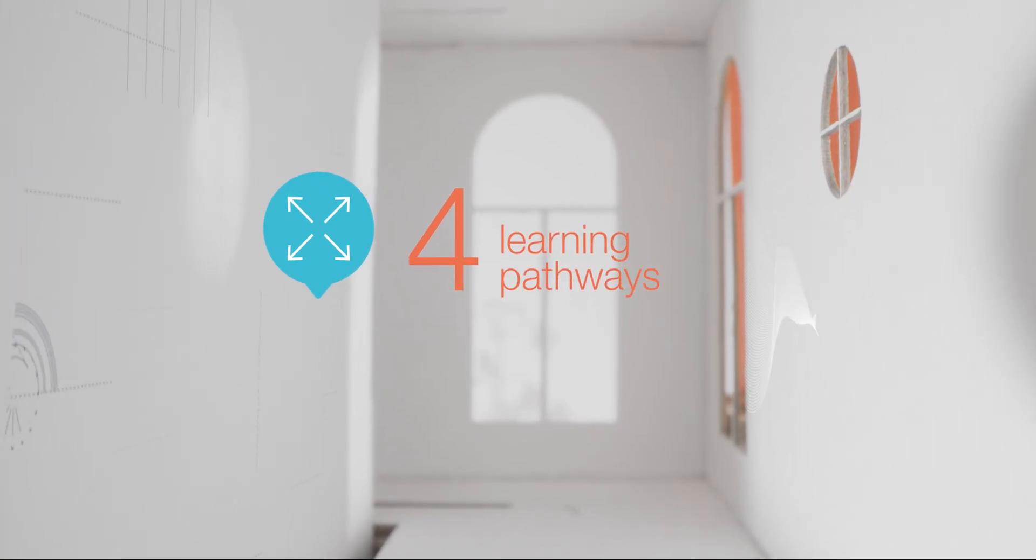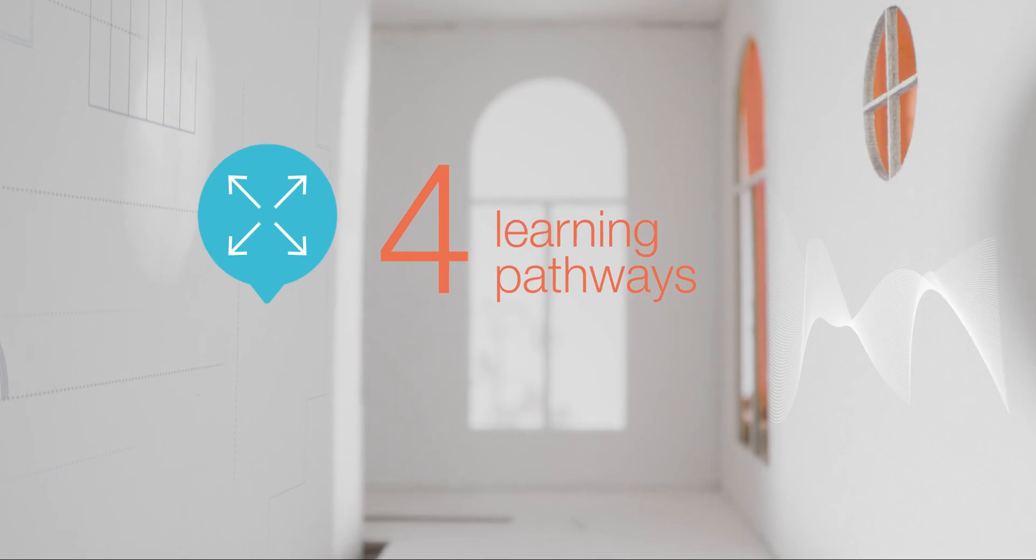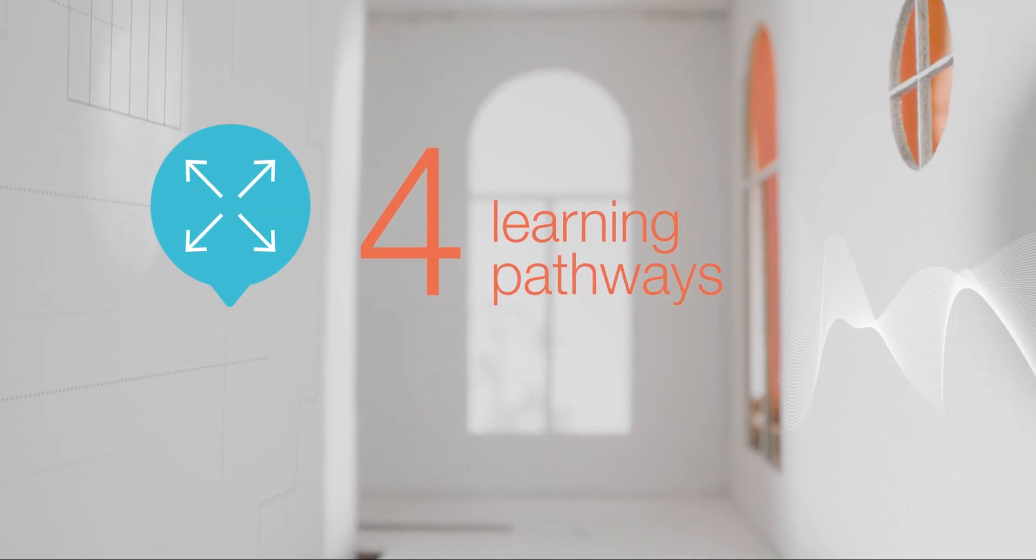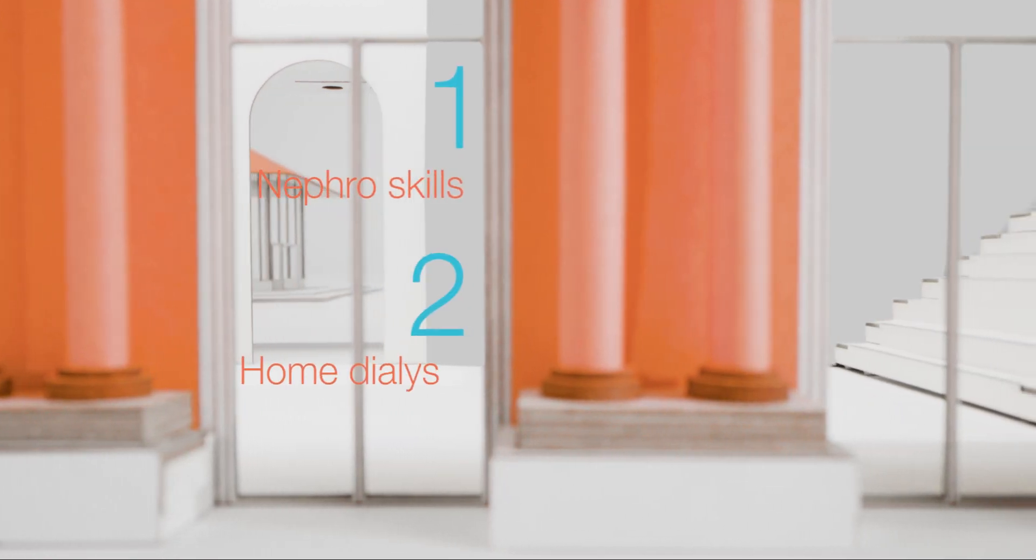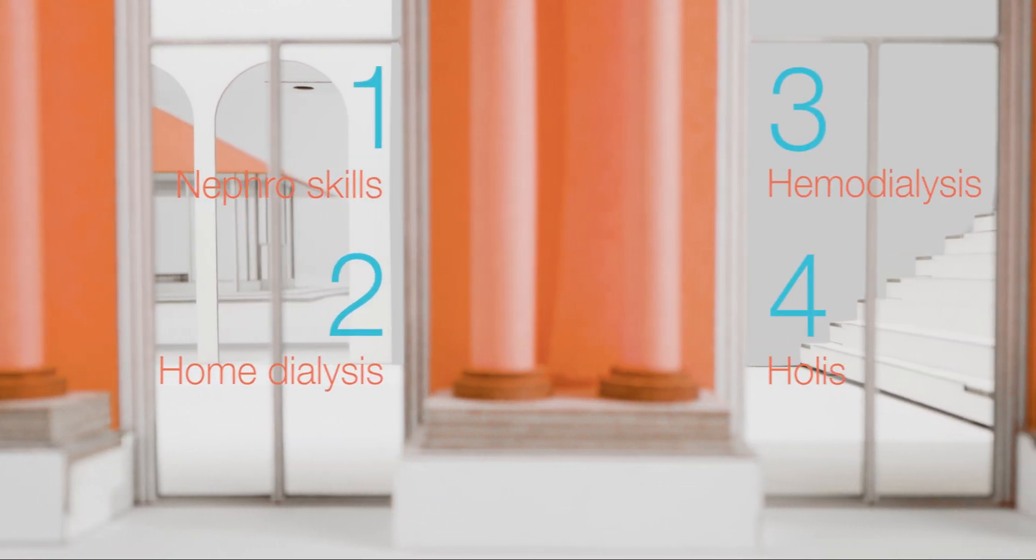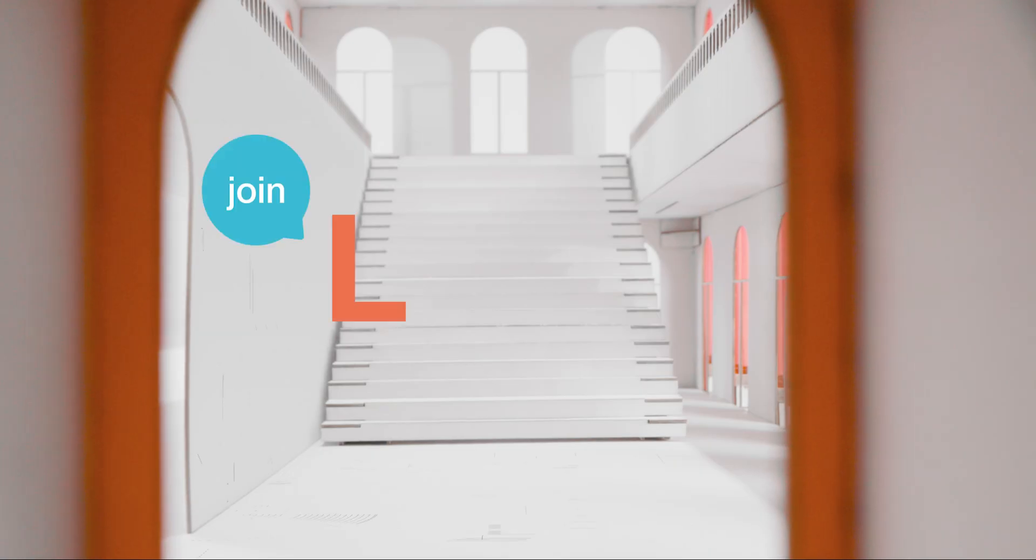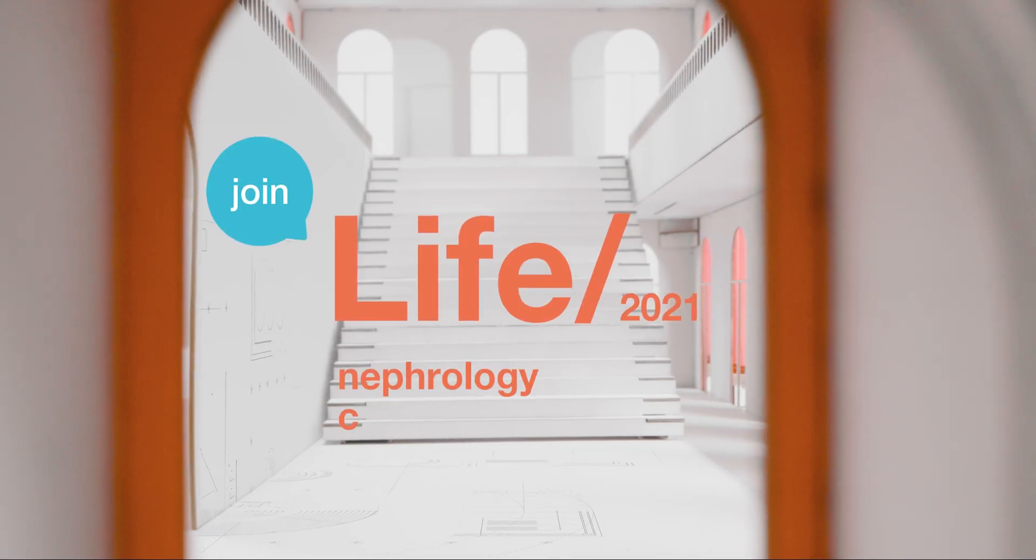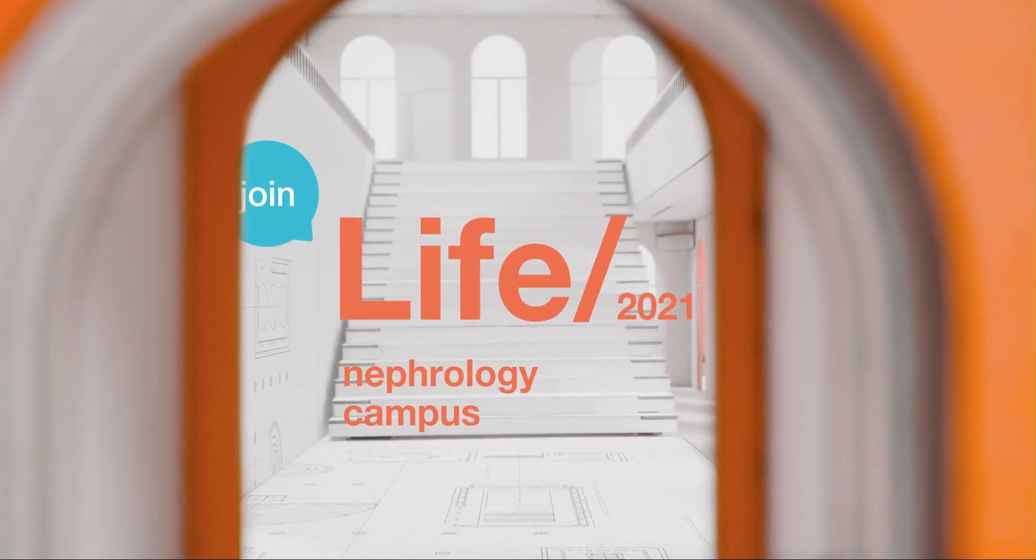Explore our interactive online tools and benefit from new networking opportunities. Join LIFE 2021 Nephrology Campus and be part of the community.